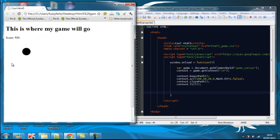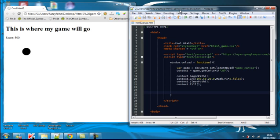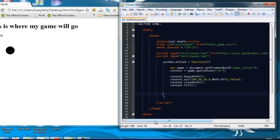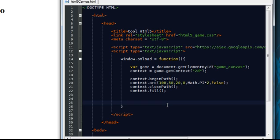Last time we left off we made a little circle and we changed the size of it. We did a few other cool things. In this one I'm going to show you how to do a few more things. One of those things is how to incorporate jQuery into your document and how to rewrite this function and how to clear parts of the canvas.